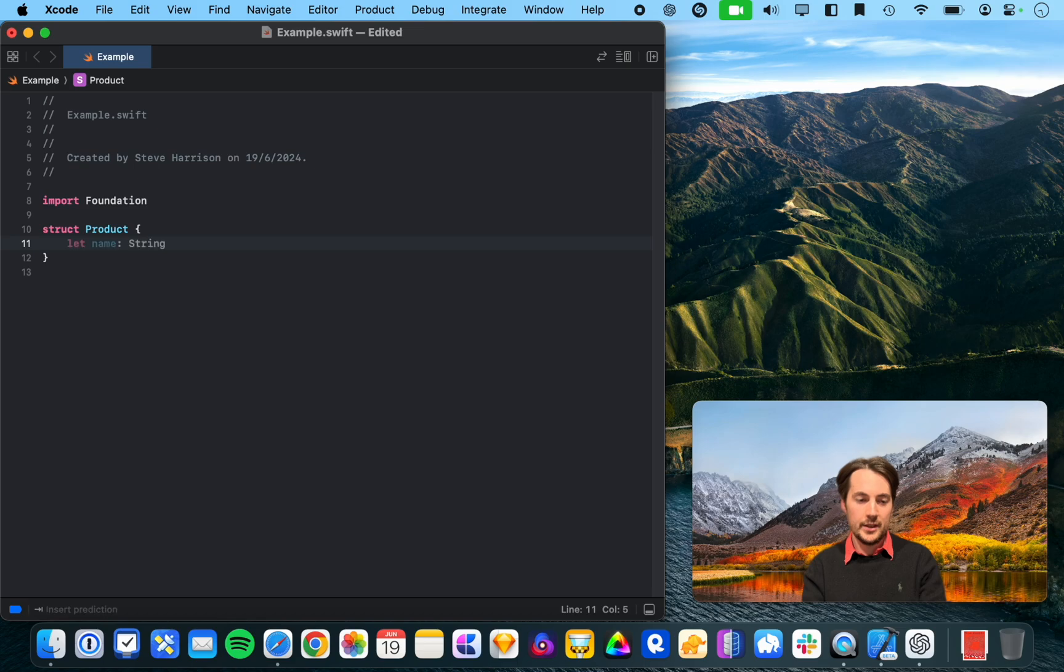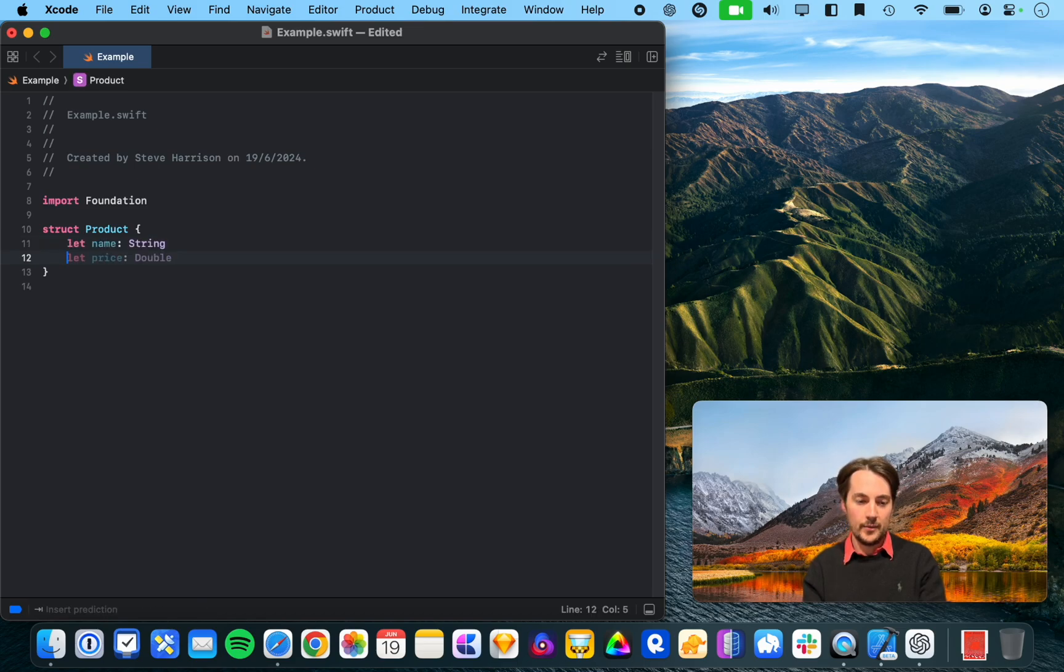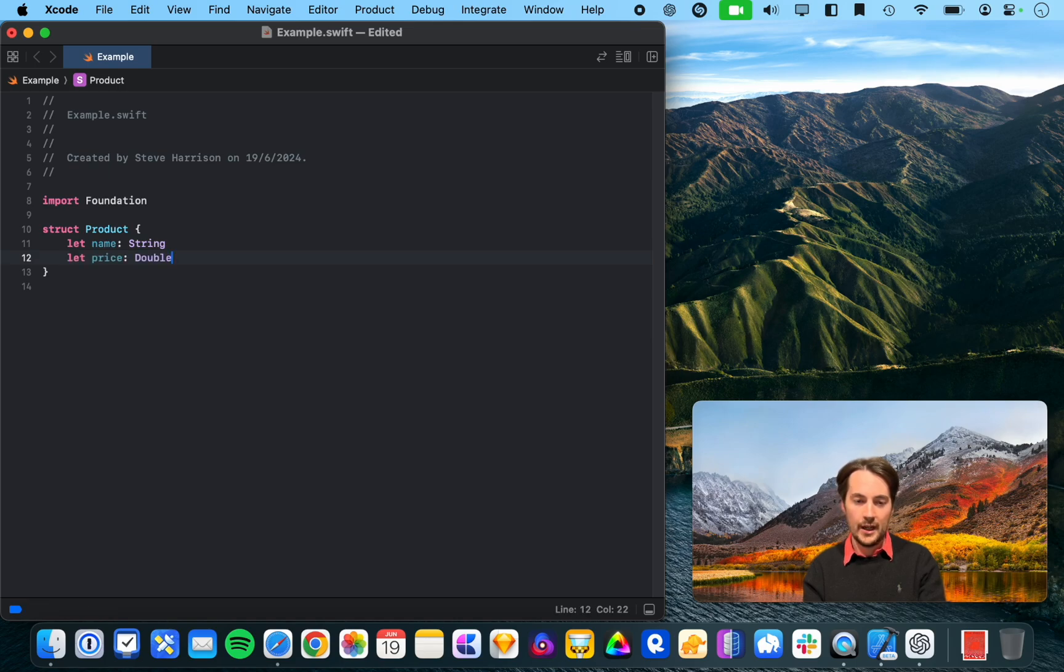But that's okay, I'm going to go in. Alright, so it's now suggesting a name and now a price. Alright, that seems to be it.